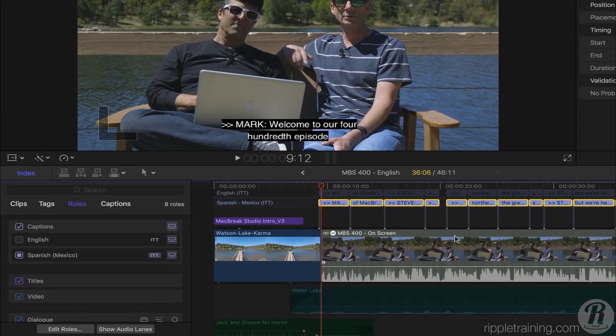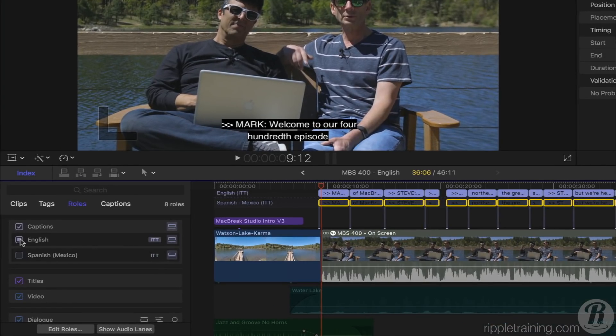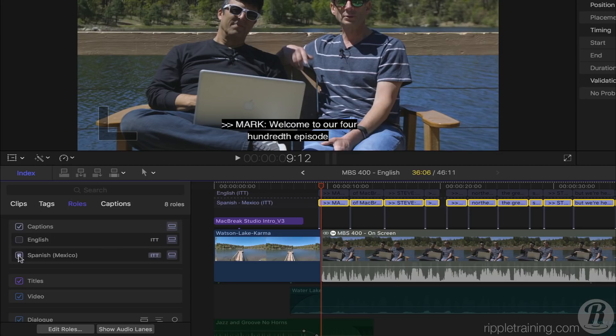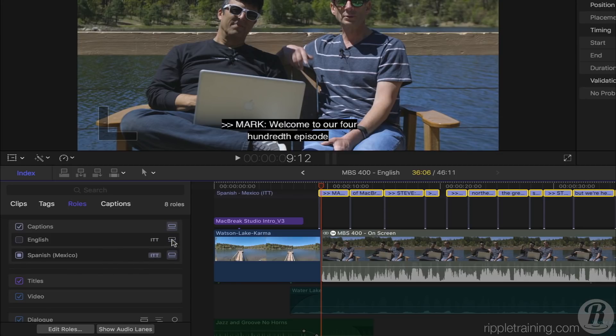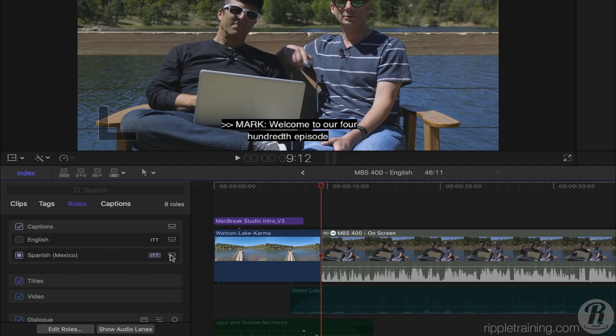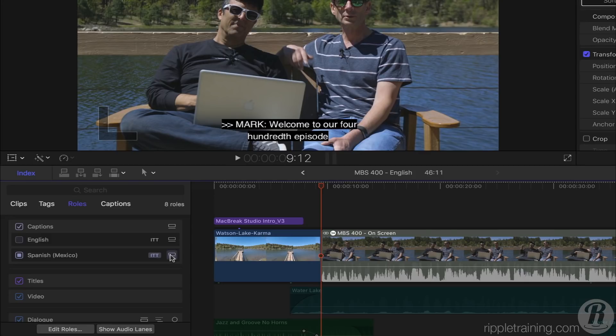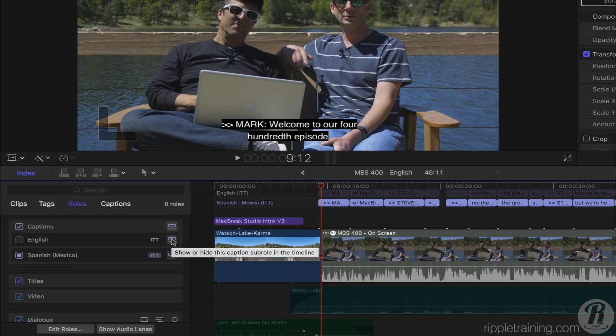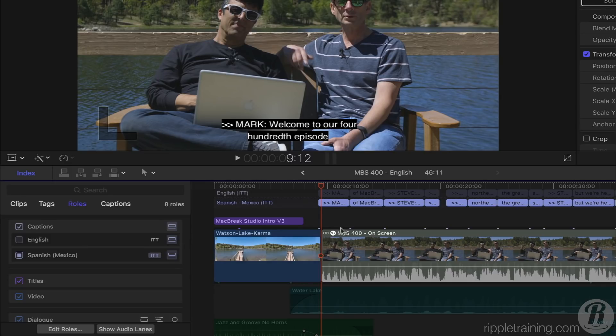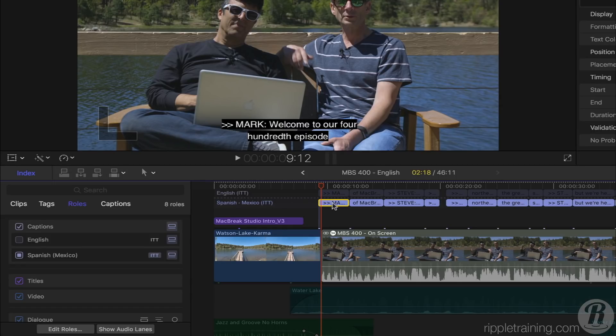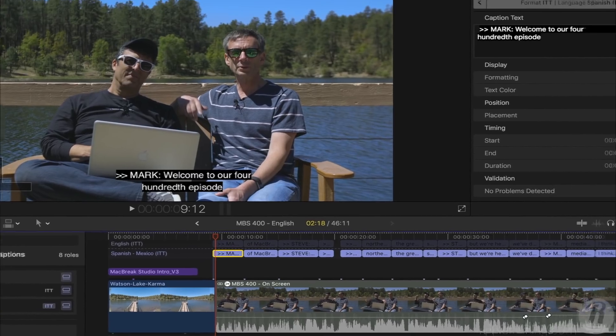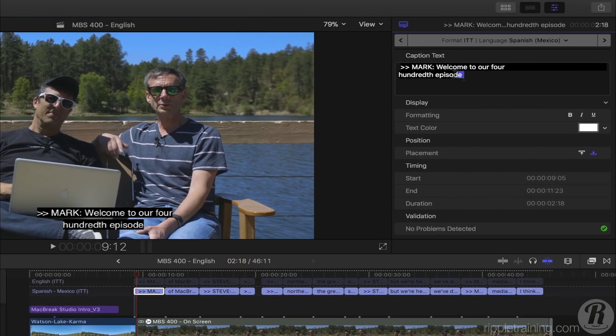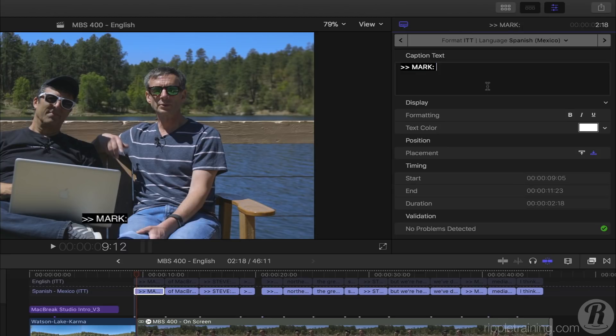In the Timeline Index, I can switch between languages, or hide languages by clicking here. Note that selecting or hiding languages in the Timeline Index only affects display in Final Cut Pro, and does not change what is exported. That is accomplished through the Share options. I can now navigate to each caption and replace the contents with a Spanish translation. Of course, I could instead import a transcript in that language.